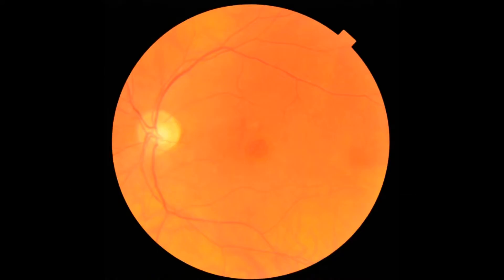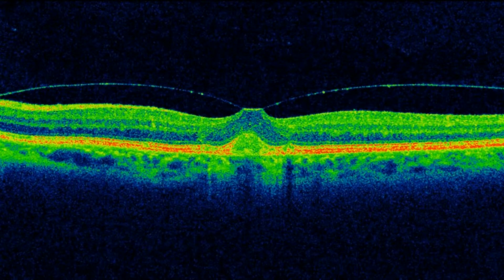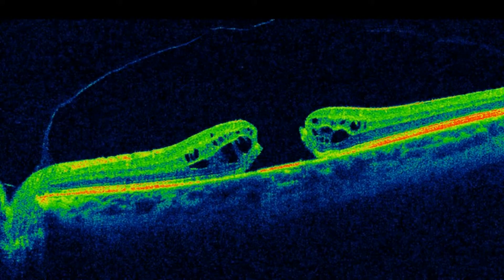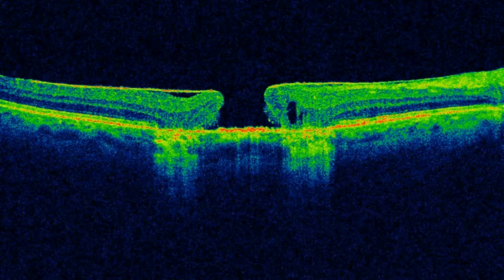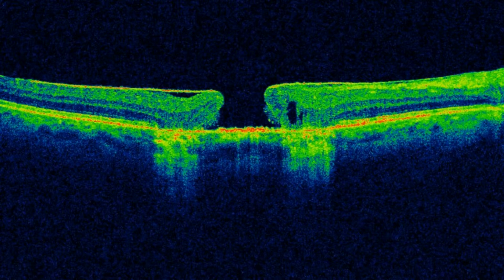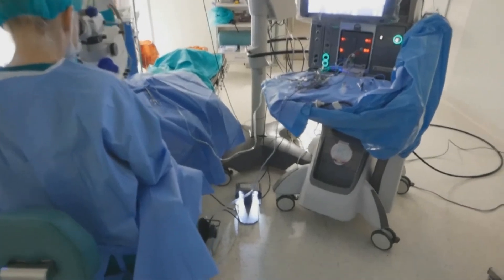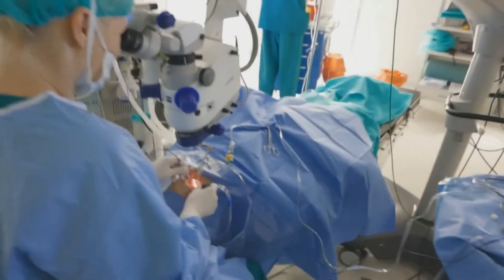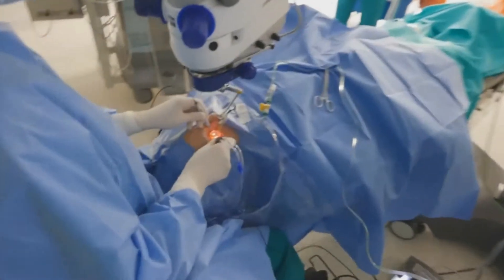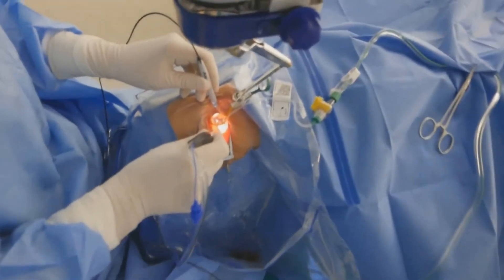One of the conditions observed in SOCT is vitreo-retinal traction syndrome. It is particularly critical because it can lead to the formation of a macular hole. In such a situation, central vision is significantly damaged. Methods of treatment of vitreo-retinal traction include vitreo-retinal surgery and enzymatic vitreolysis.